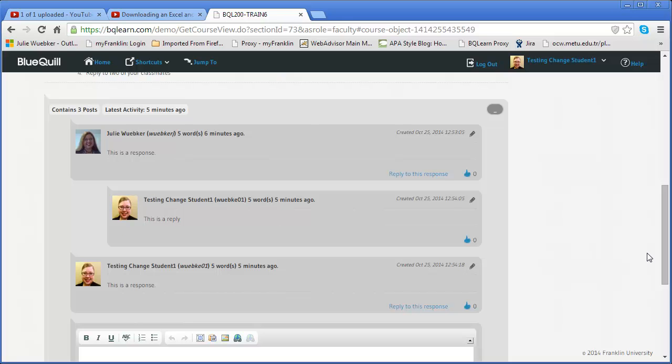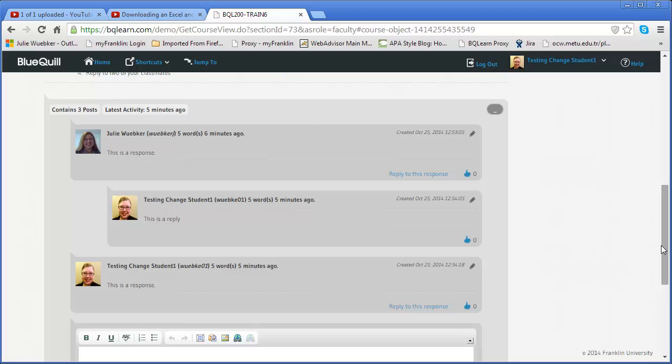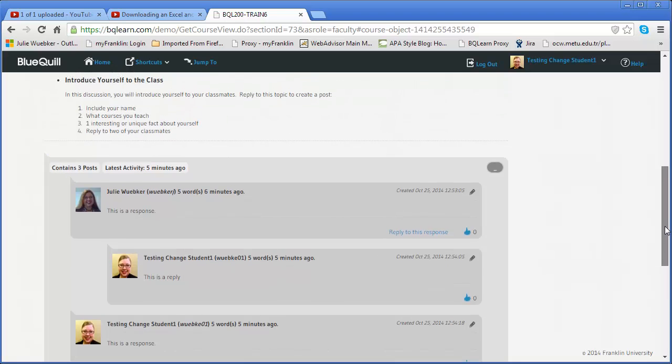Now with only three I can just look at them and tell who's posted. But if you can imagine with a large class of say even twenty to thirty that's a lot of postings. So you may actually benefit from using all of the other tools.